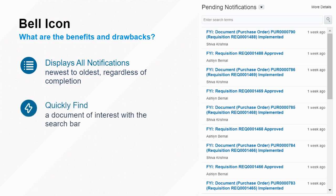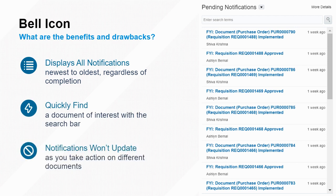As such, you may use the menu to quickly find an approval notification, but the notifications appearing will not be up to date.